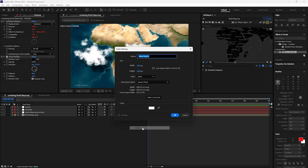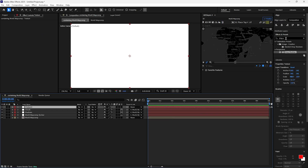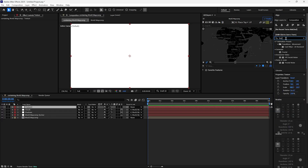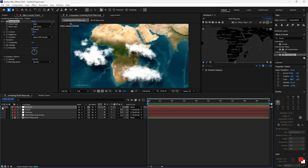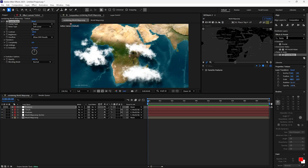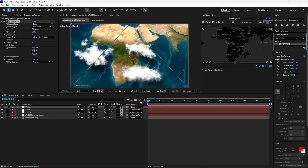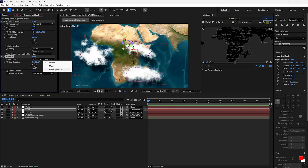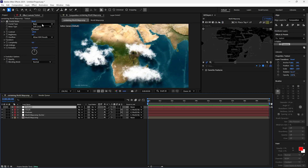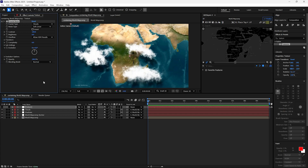Now you need to create one more solid layer. Name it Texture. Add the Fractal Noise effect, then disable that layer. Add a Texturize effect to the clouds layer. Set the Texturize layer to Texture, and change Source to Effects and Masks. On the Texture layer, change Fractal Type to Cloudy and Noise Type to Spline.